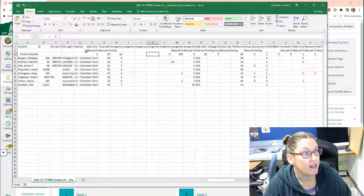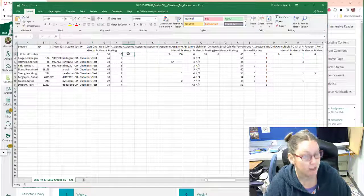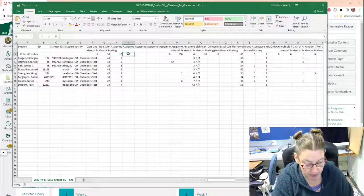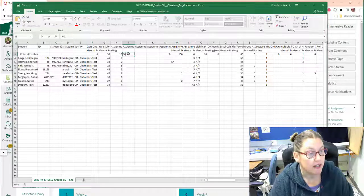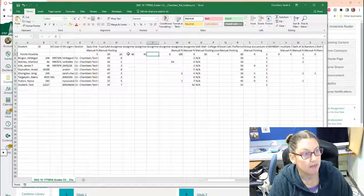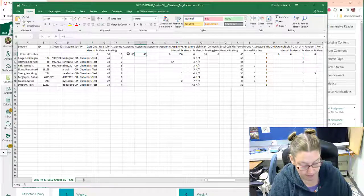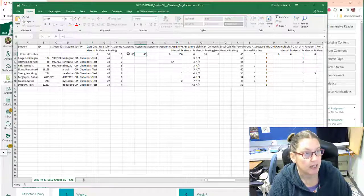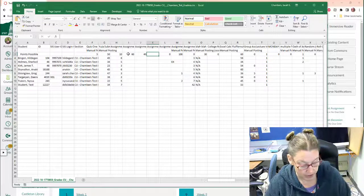And then under the points possible, I'm going to put how many points you could get on this particular assignment. I would say 43. That's foolish.